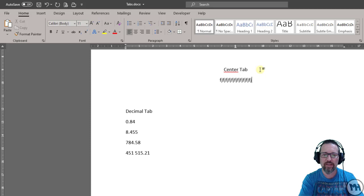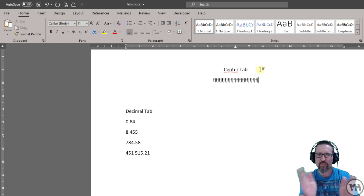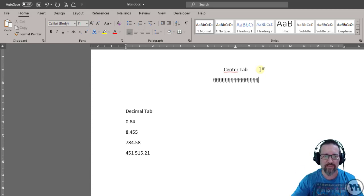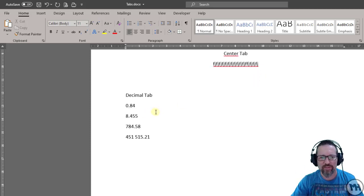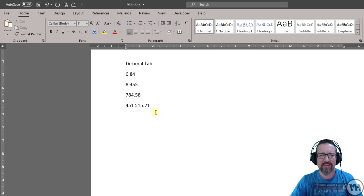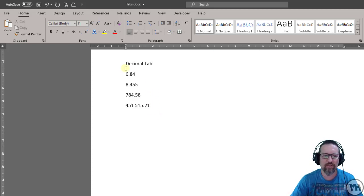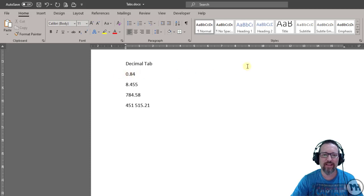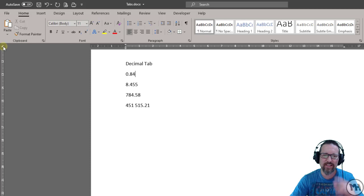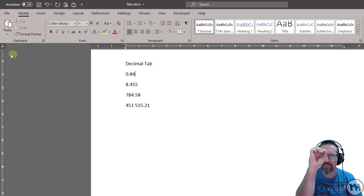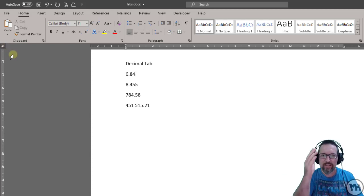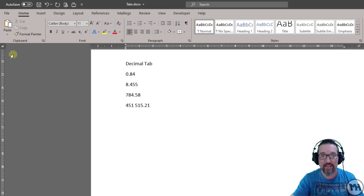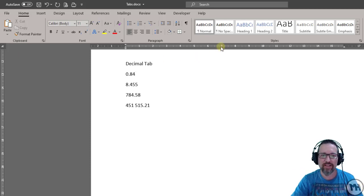The decimal tab - I think you know what this does. It's for decimals, for numbers. Watch this carefully. Let's go ahead and choose a decimal tab stop. There it is - it's like an upside-down T with that little dot, the period, the full stop, to show you that it's for decimals. Let's do it here at seven, just to be different.